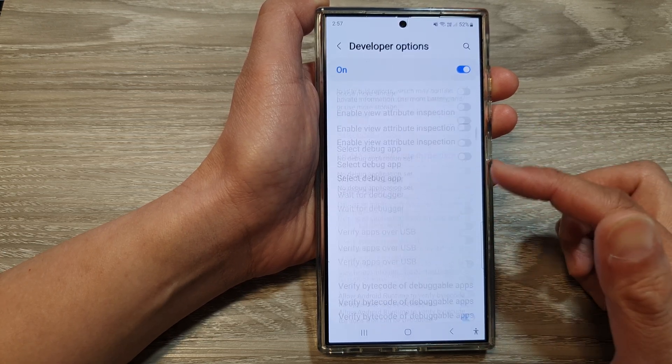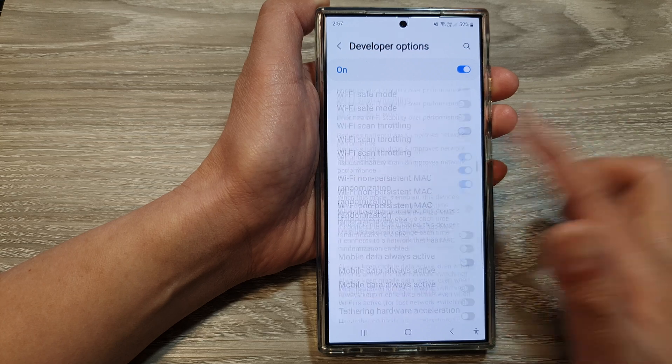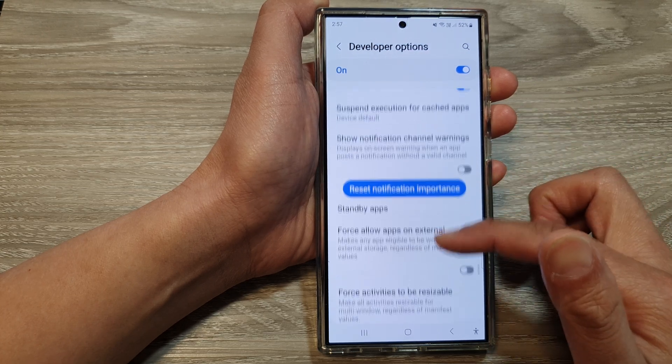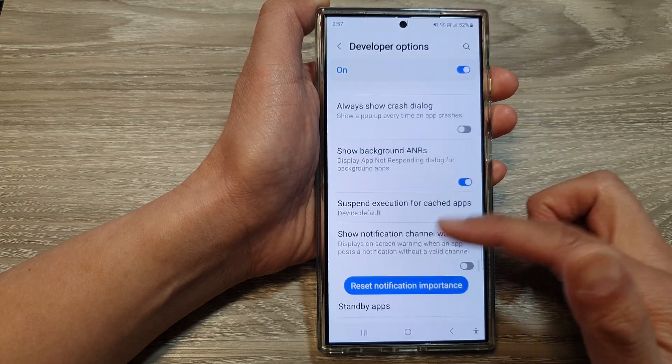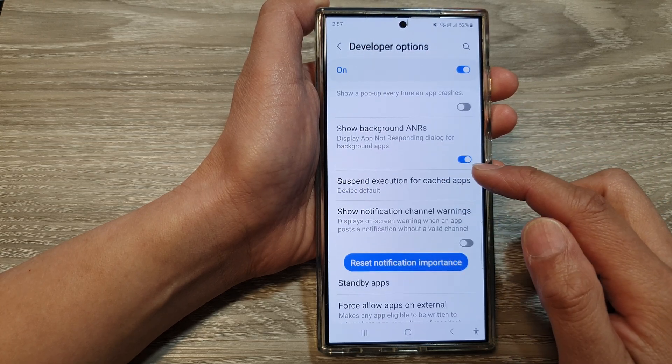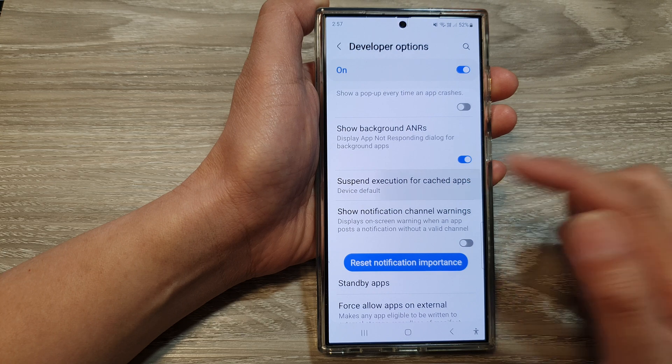From here, we scroll down. And in here, tap on suspend execution for cache apps.